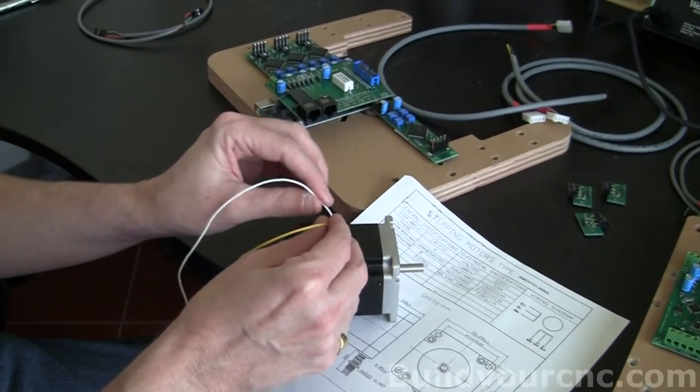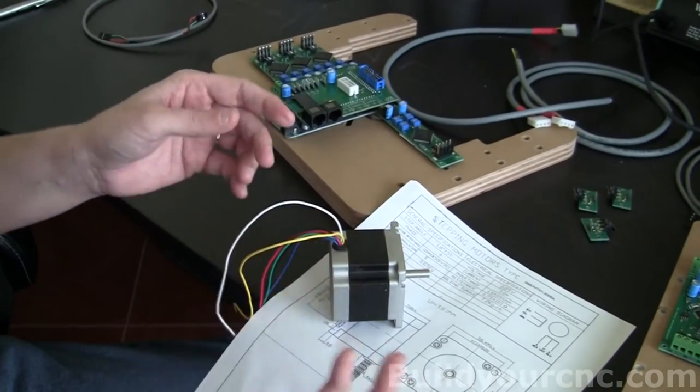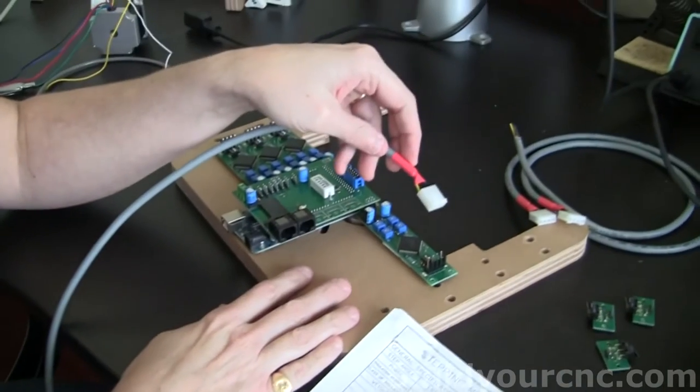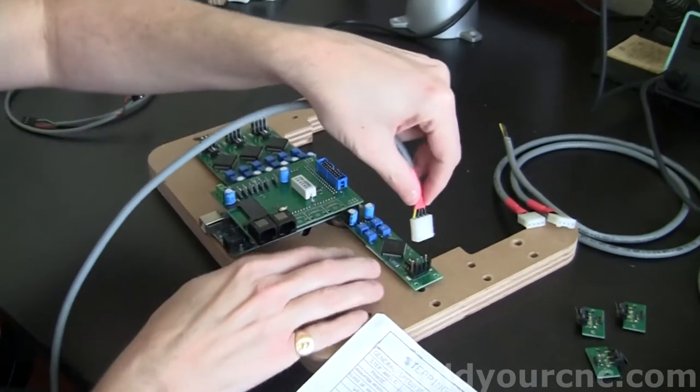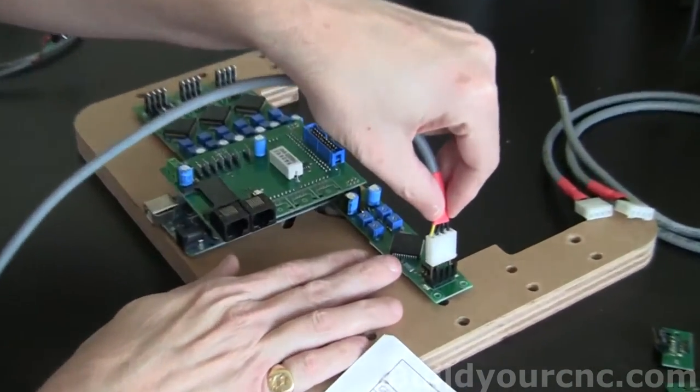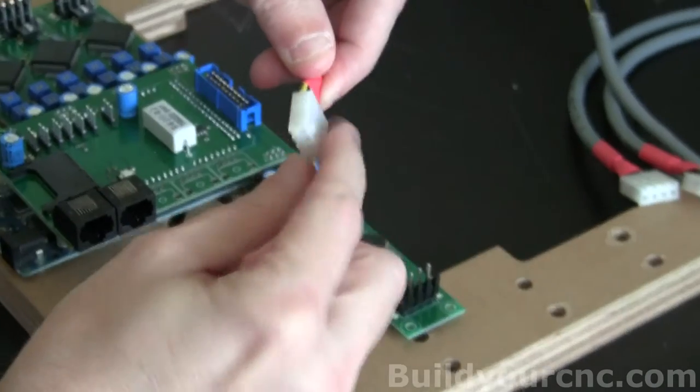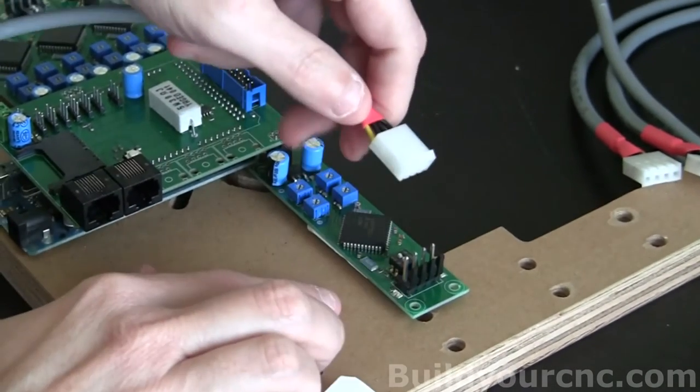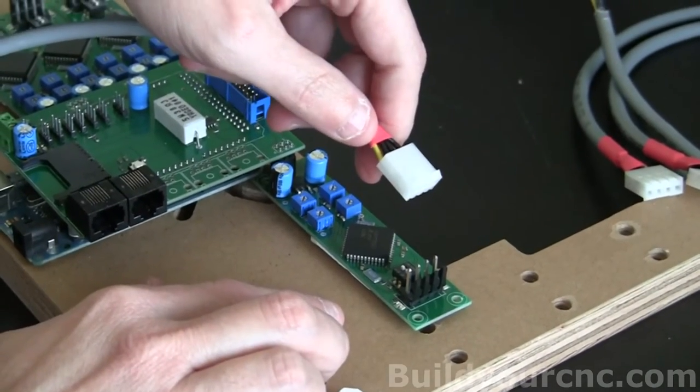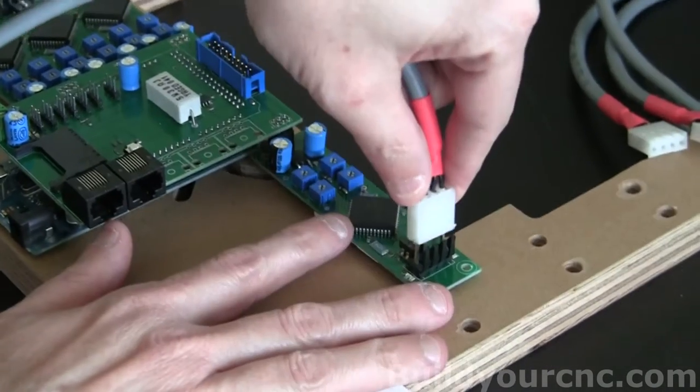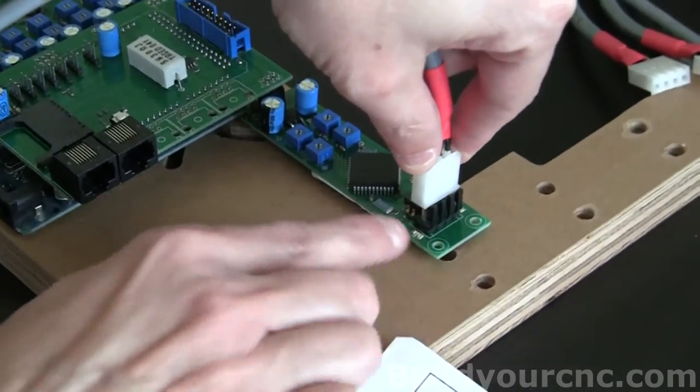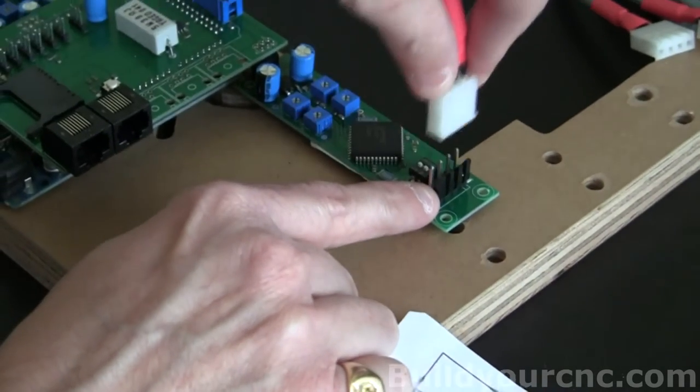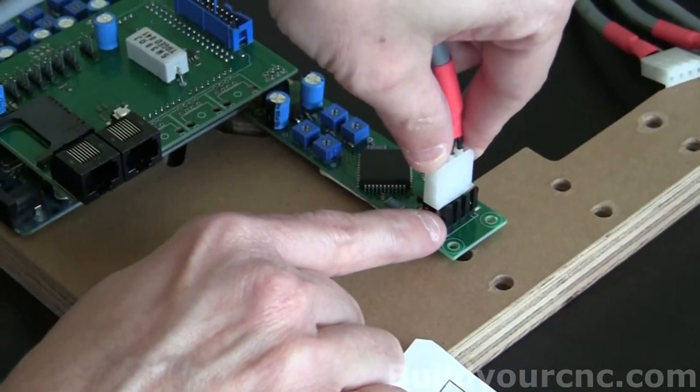You can cut these short and put caps or heat shrink on the ends so they don't have a possibility of touching any other part of the machine or any other wires. When you're plugging in the motor wires, you'll have a catch here and you'll have a catch on the stepping motor driver. You just plug it in so these two come together.